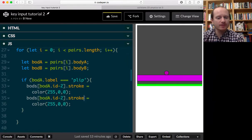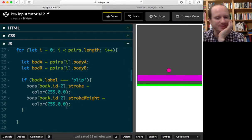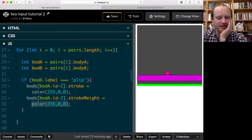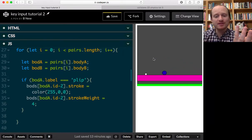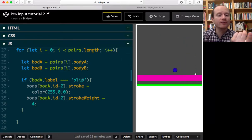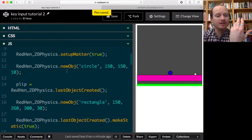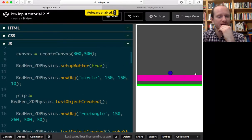We've broken it — nothing's changing color and stroke weight isn't being affected. Of course it's because `bodA.label` does not equal `'clip'` yet; we need to go and label our circle. In setup, where do we create our circle? We have `clip = lastObjectCreated()`, which stores the circle in the variable `clip`.